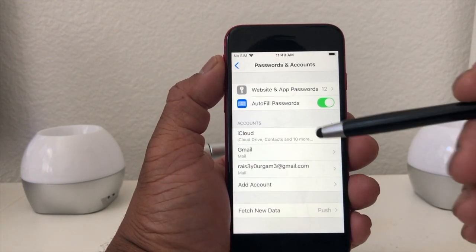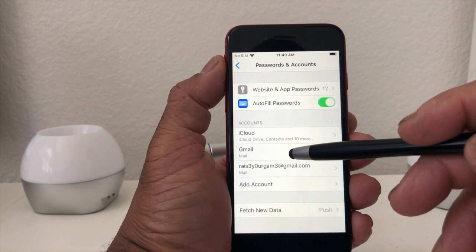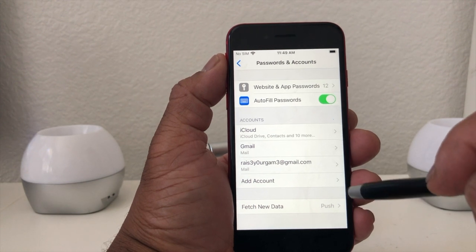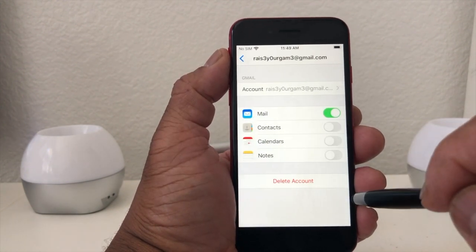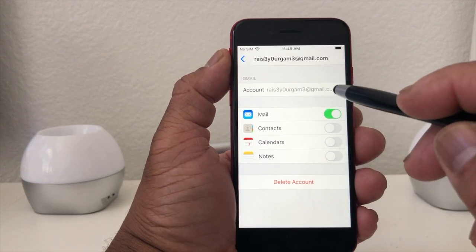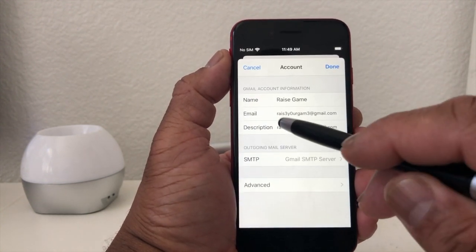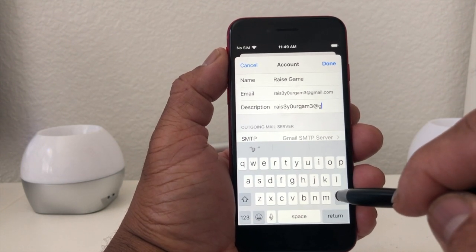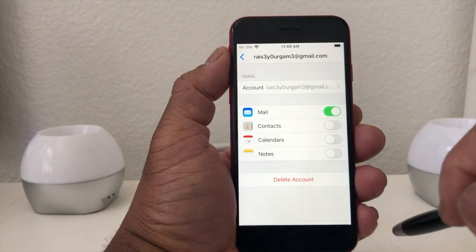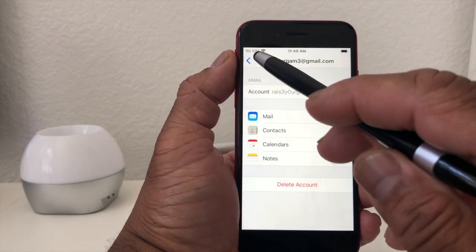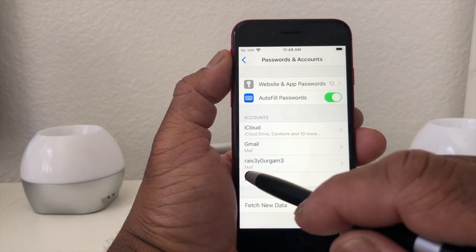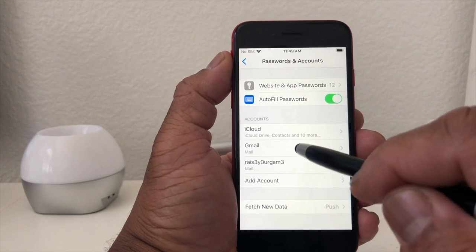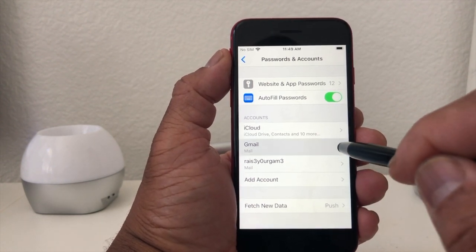Now you see we have this Gmail account and this Gmail account. To clean it up a little bit — this is what I tend to do — tap the arrow here to open that up, then go to where it says Accounts, tap on that, and you'll see Description. Go ahead and change that to just the name as opposed to saying Gmail, then hit Done and hit the back arrow. Now you see the name of the email account is that particular email name without the Gmail.com.